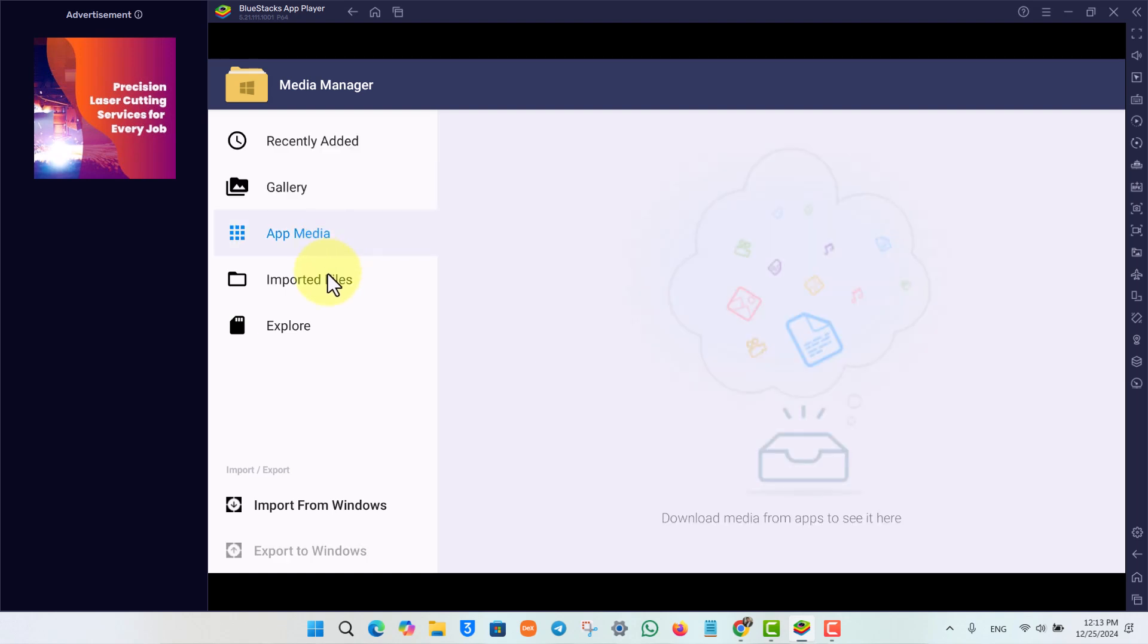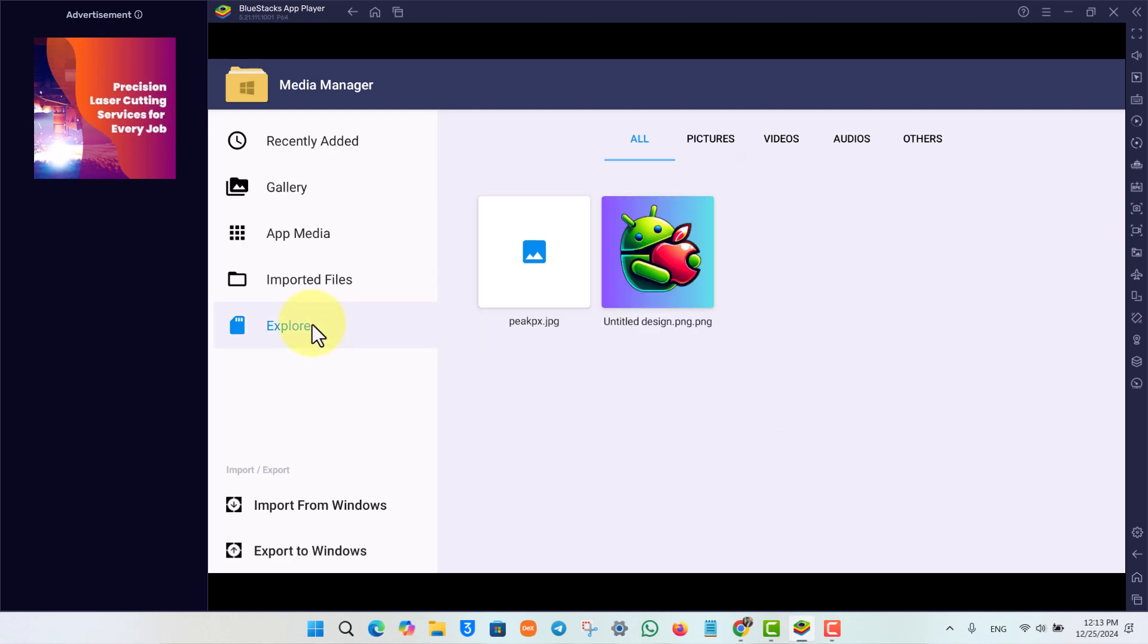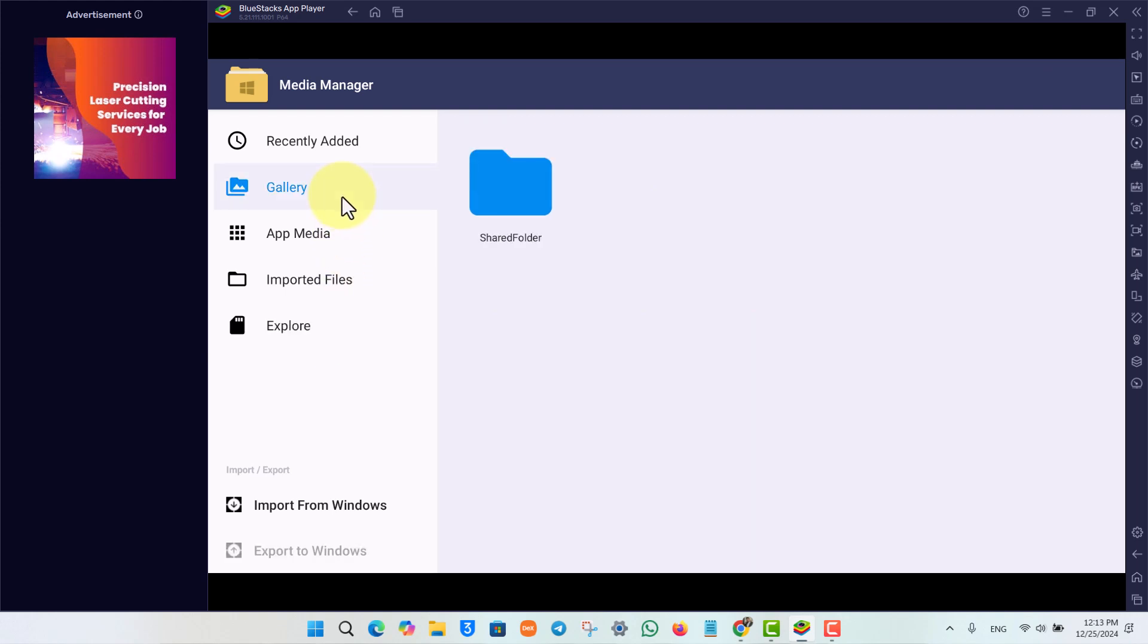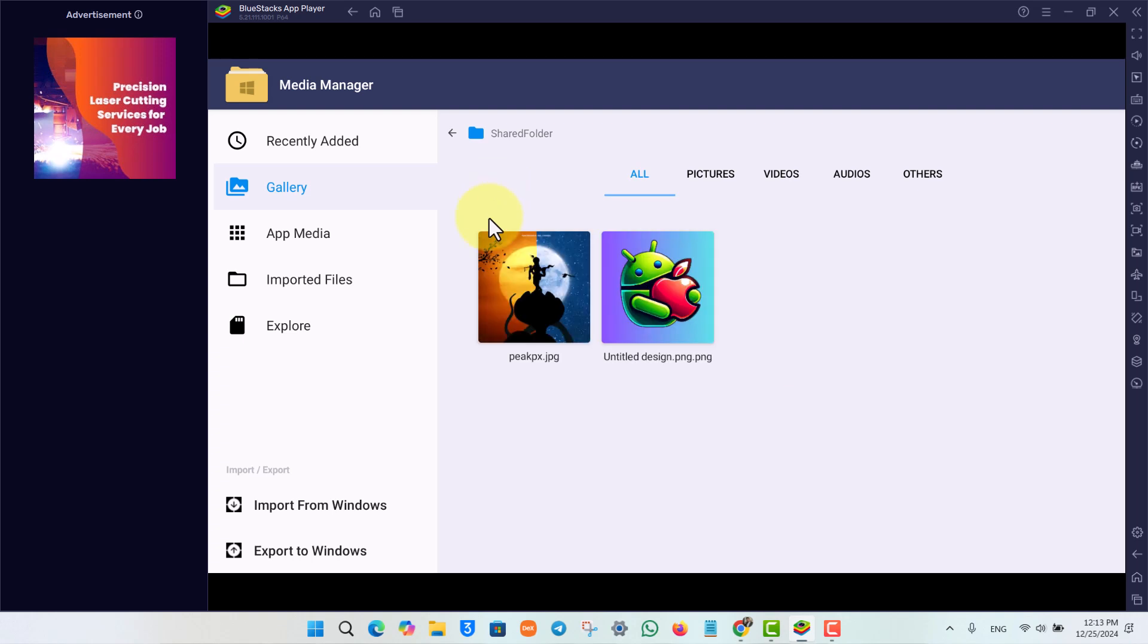Maybe I have imported, explored, or whatever else I have. Now, one thing I can do is here you can see this option called 'Export to Windows.' I can go to a certain folder. Let's say these two are the pictures that I want to send to my Windows.